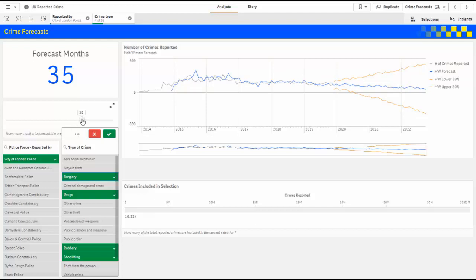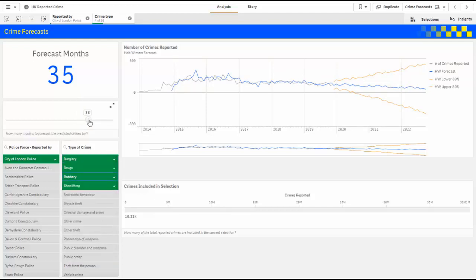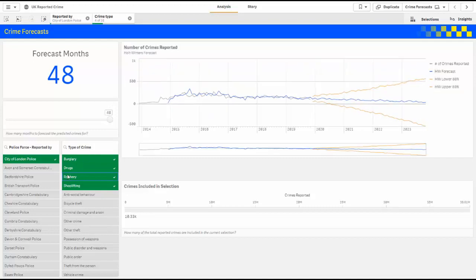I can even say, let's predict instead of 35 months out, let's see 48 months out, and maybe combine it with other police forces.